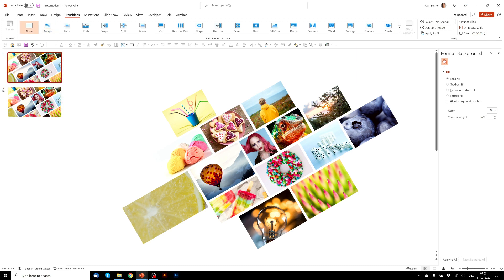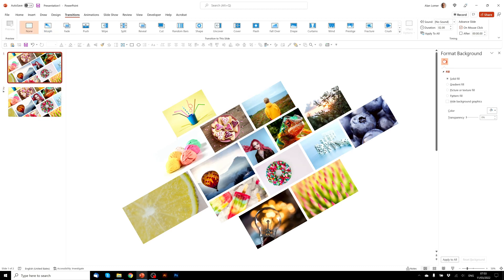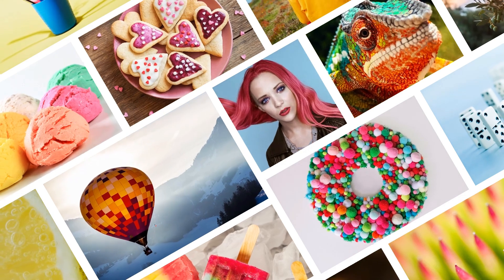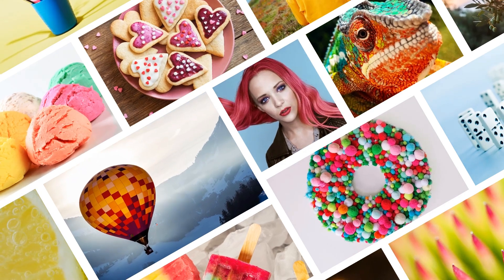Now let's look at the result. Go back to slide 1, play the slideshow and as soon as we click... Nice!